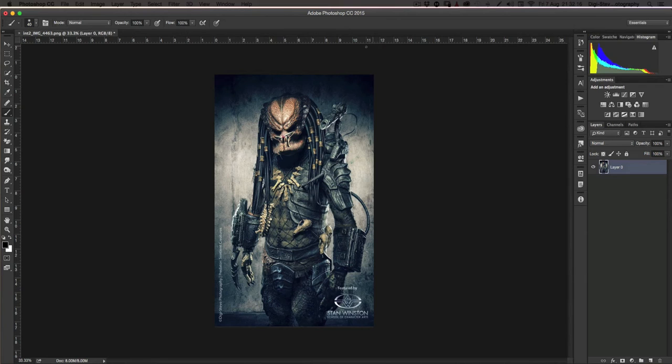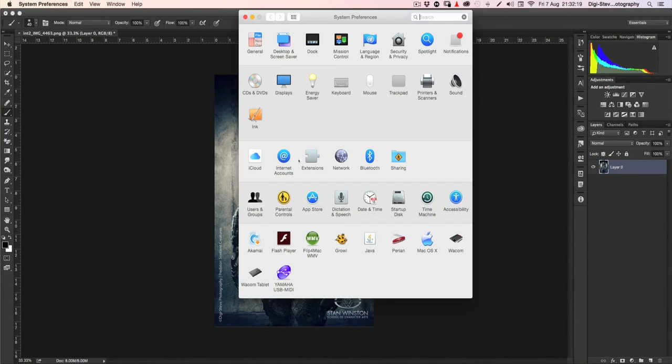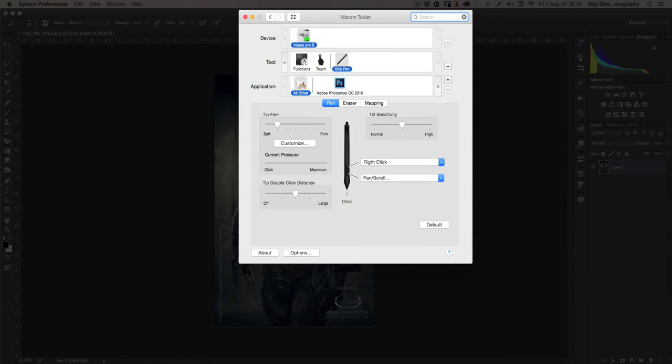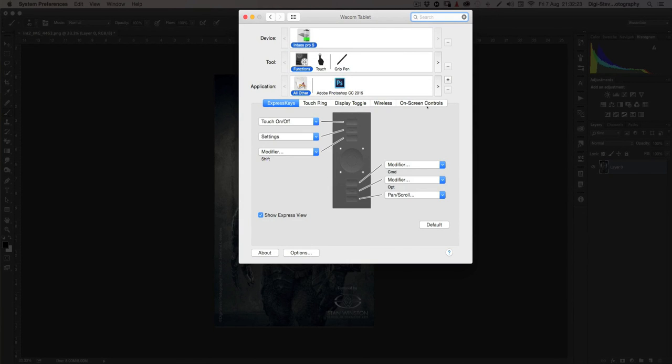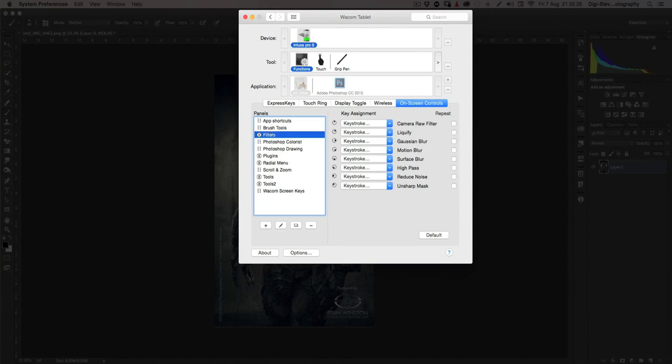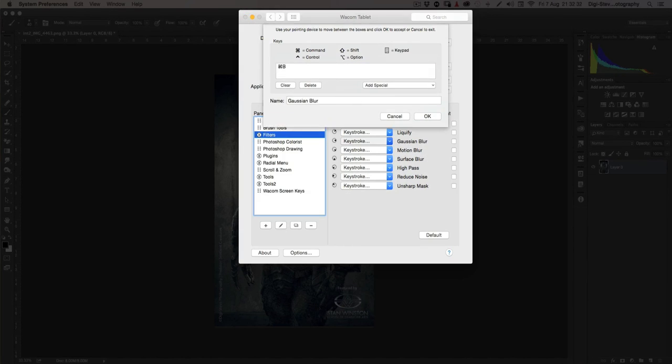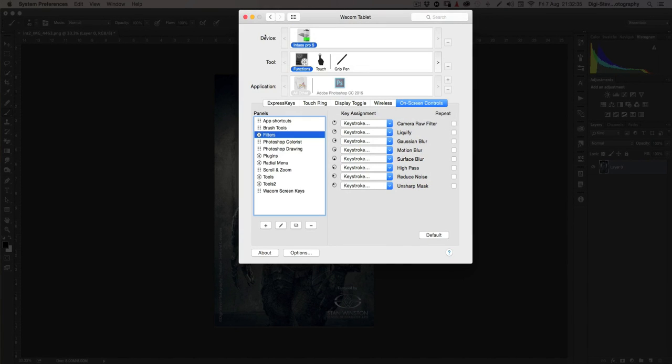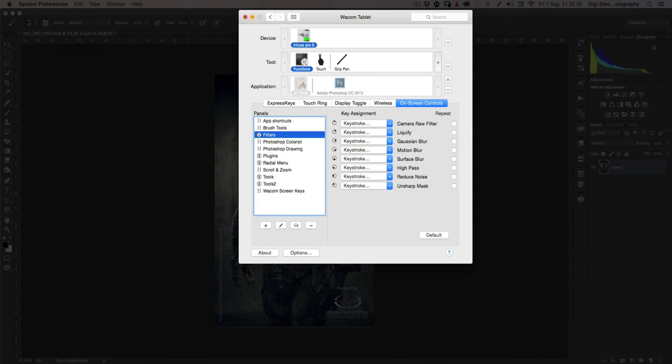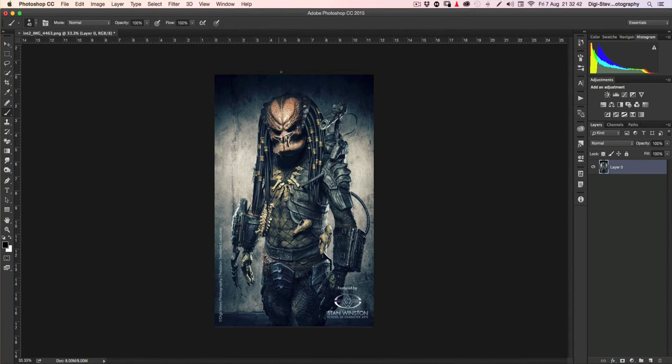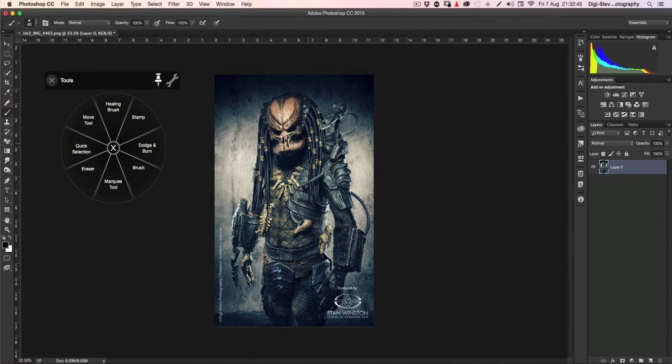And then when I went into my settings, the functions, on-screen, I created my filters. And for example, if we have a look at the Gaussian blur, I added keystroke Command B, Gaussian blur, and that's how you can add your filters. And if you're finished, when you're finished, you have something like this.